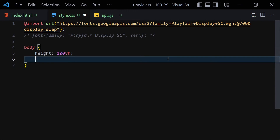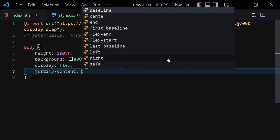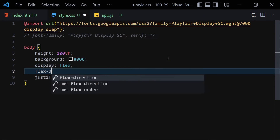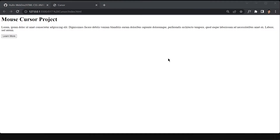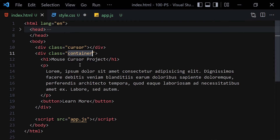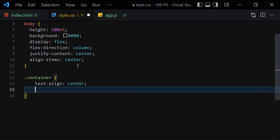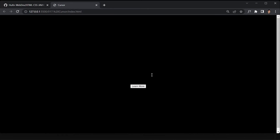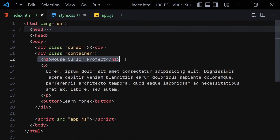Now let's start working with the body. I'll give it a height of 100vh, background-color black, display flex, justify-content center, flex-direction column, and align-items center. Save the file and everything is centered, but we can't see the content because of the black background. Now let's select the container, set text-align to center and margin to zero auto.